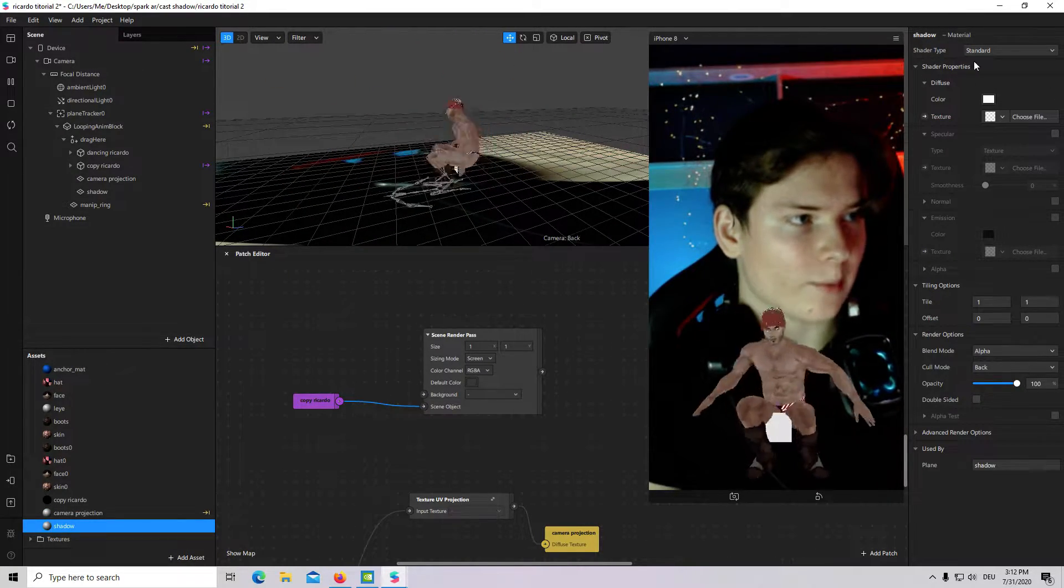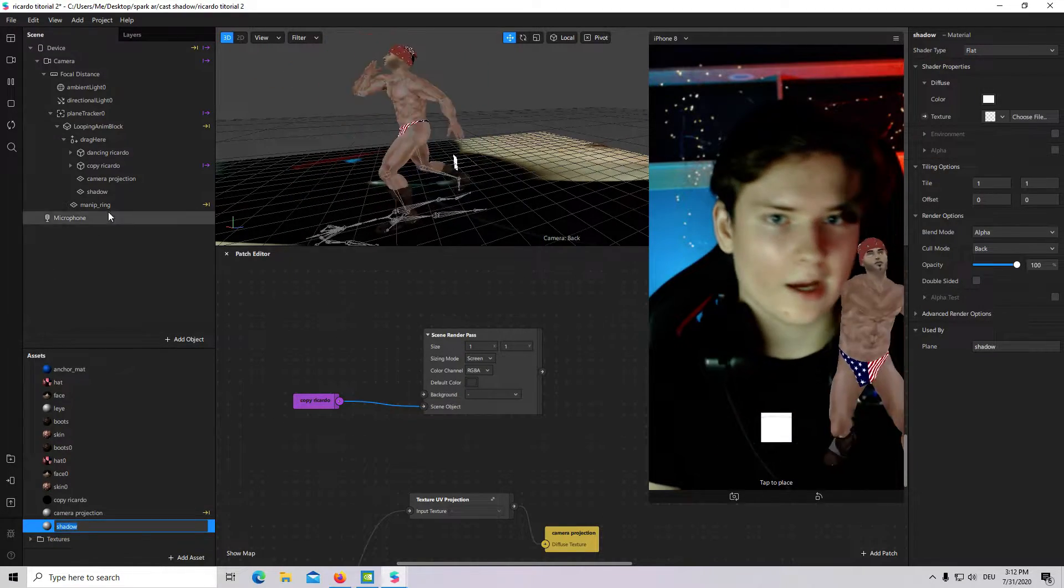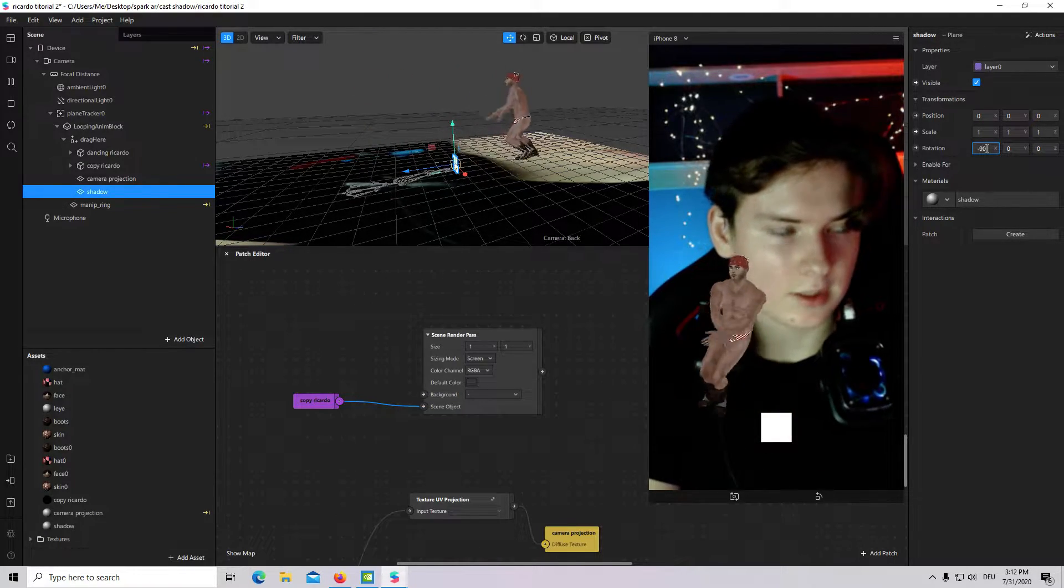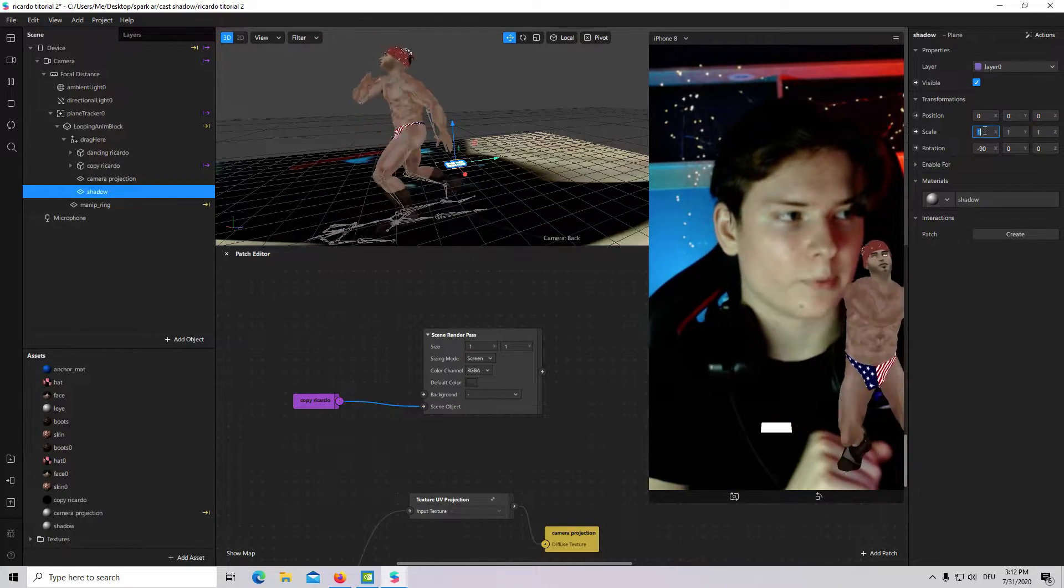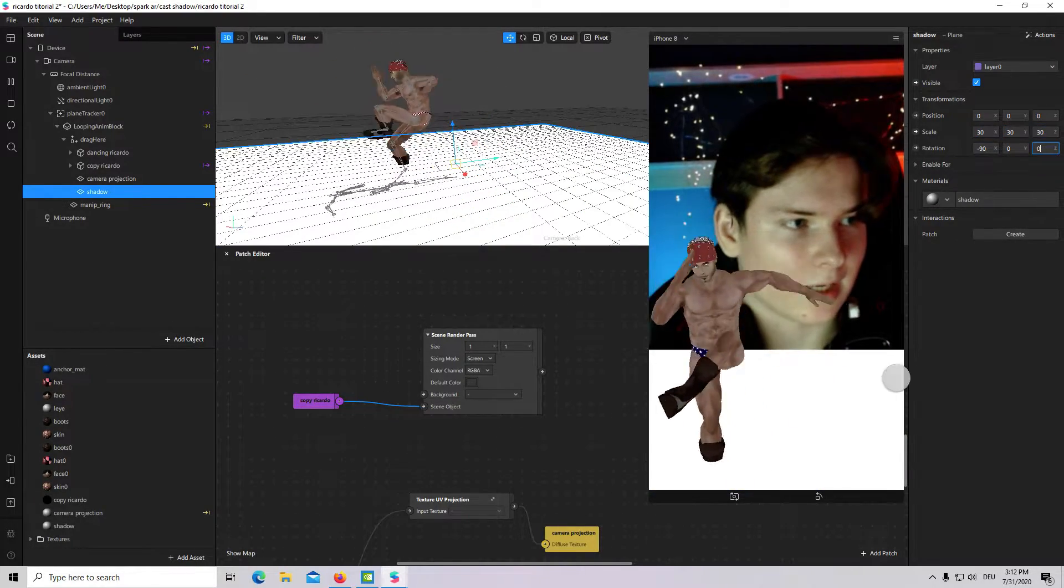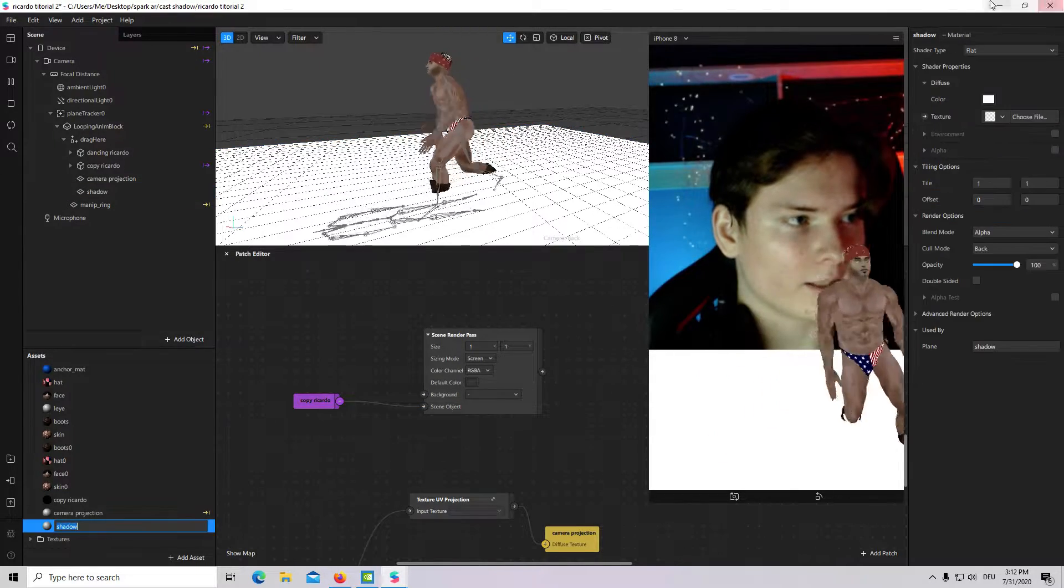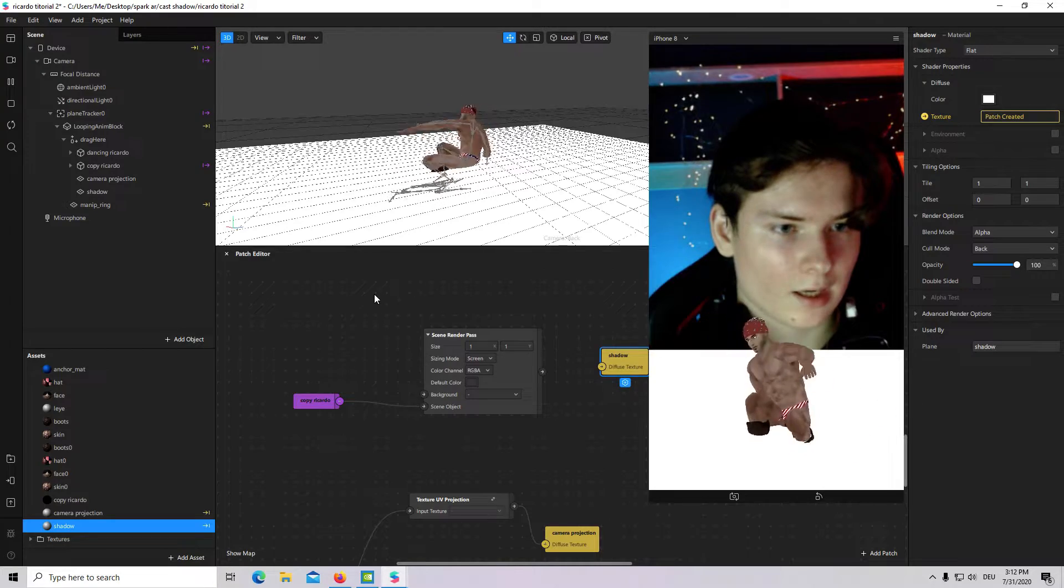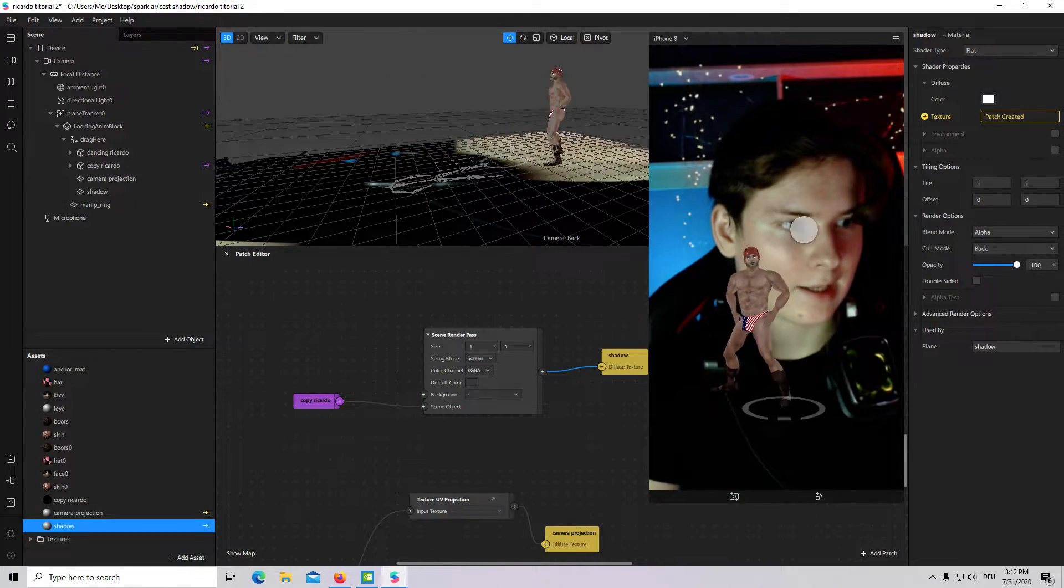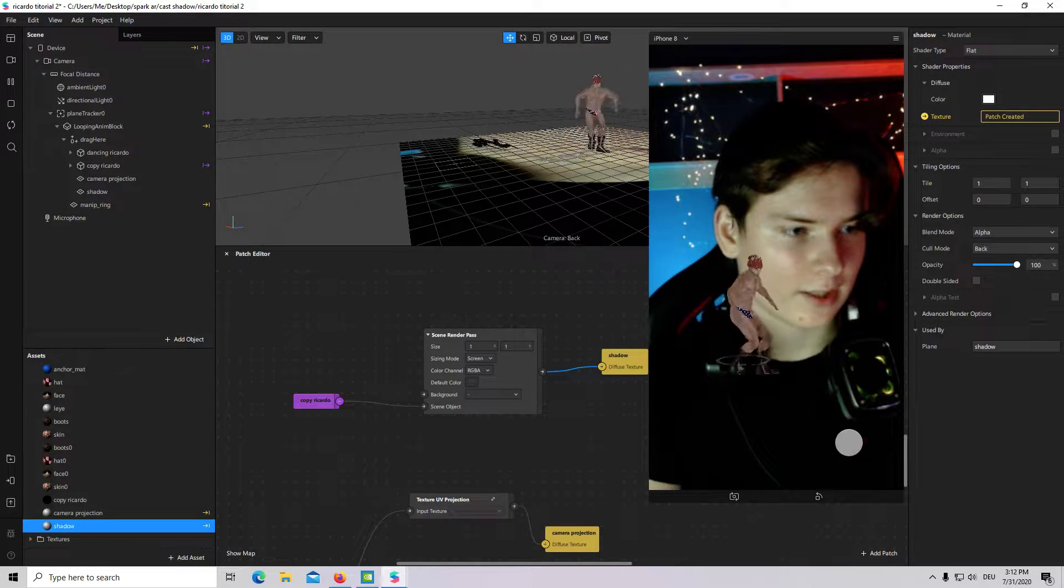Shadow type will be flat. And, I will rotate it to minus 90 degree. Minus 90. Okay. And, scale it up to seti, seti and seti. Okay. So, now I will connect this material with scene render pass. So, connect it. And, now we have something like a shadow.